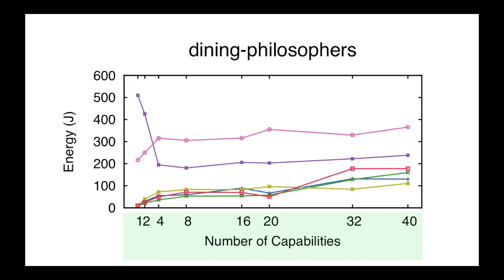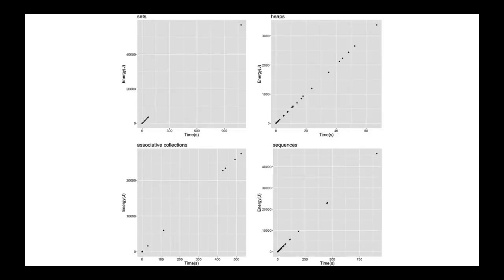In addition, for the collections in a scenario without multi-threading, we found out that performance is an almost perfect predictor for energy consumption. These scatter plots show that almost all the points are in the diagonals of the figures, meaning that energy and performance go hand in hand. However, when looking at parallel programs and the concurrency primitives, we have a different picture.